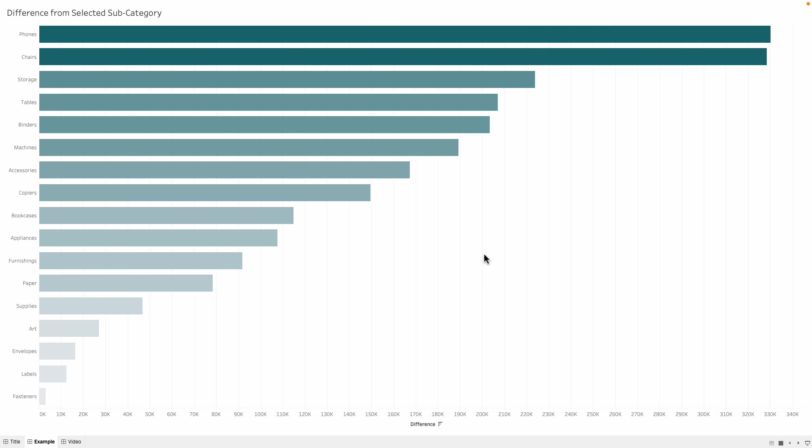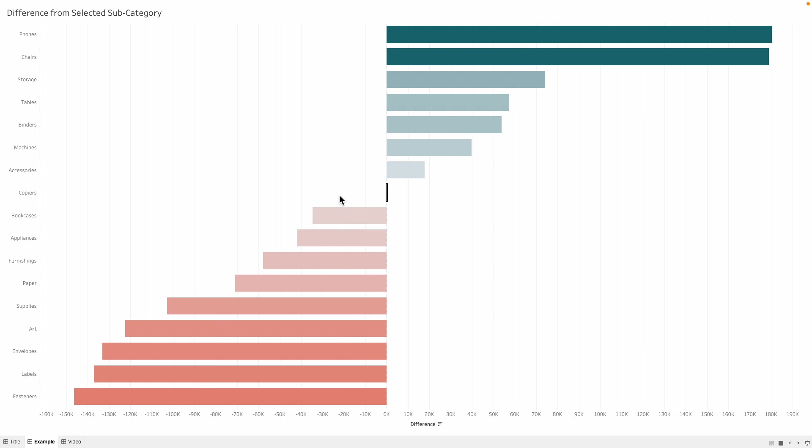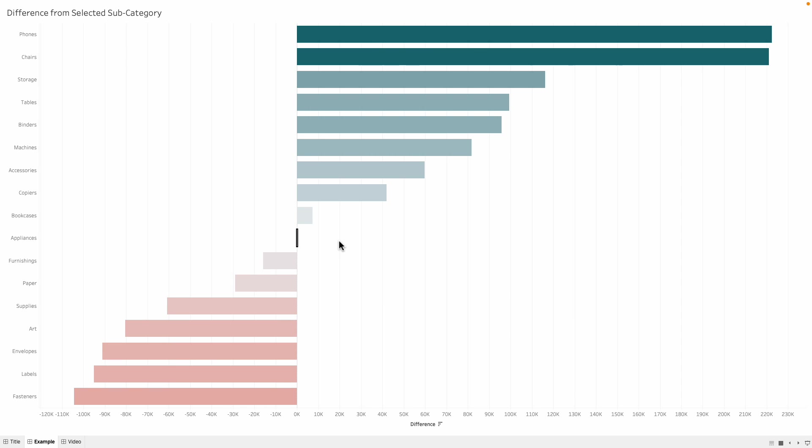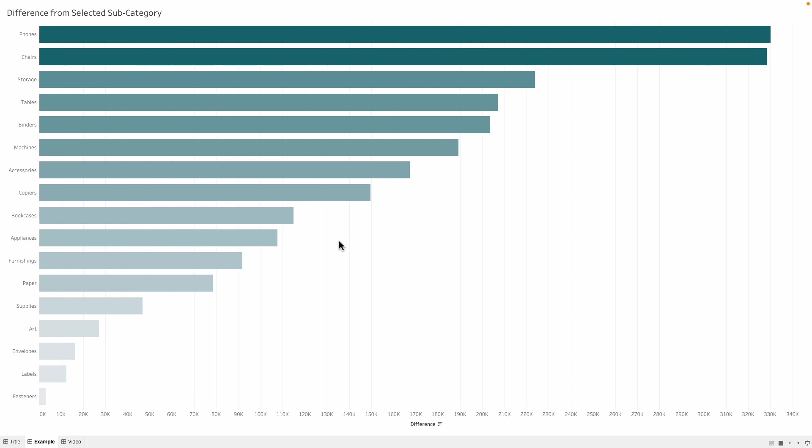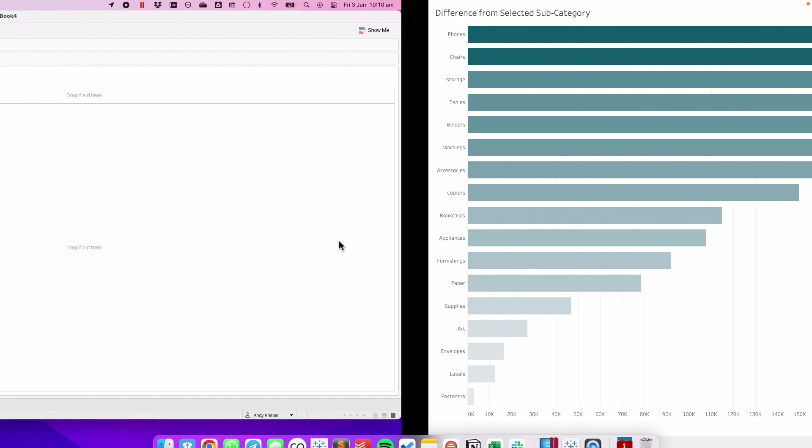As an example, we have the simple bar chart that is sales by subcategory. If I click on the subcategory, all other subcategories compare to the one you click. When I click off, everything sets back to a regular bar chart. How do we do that?